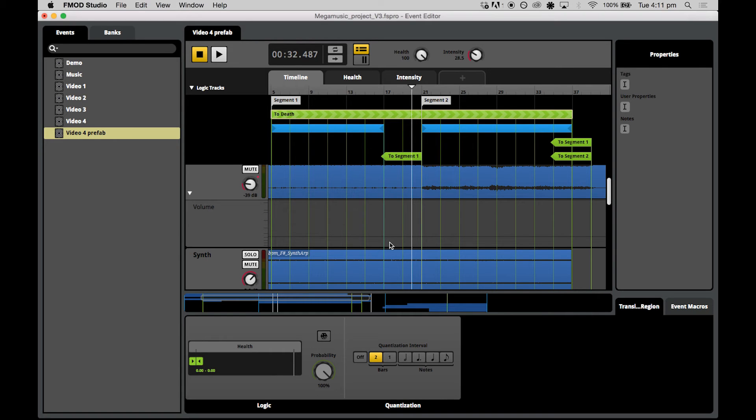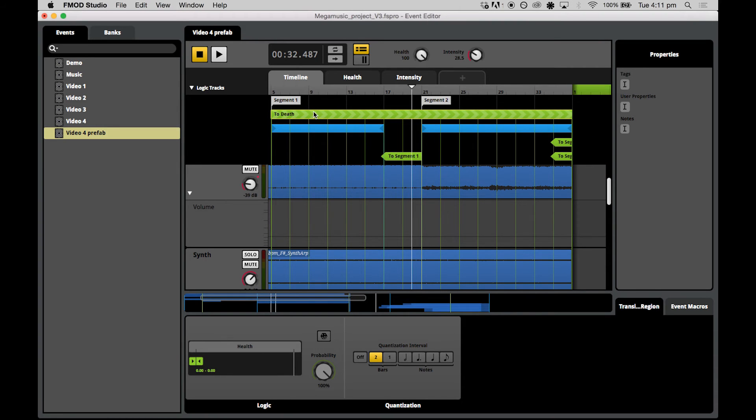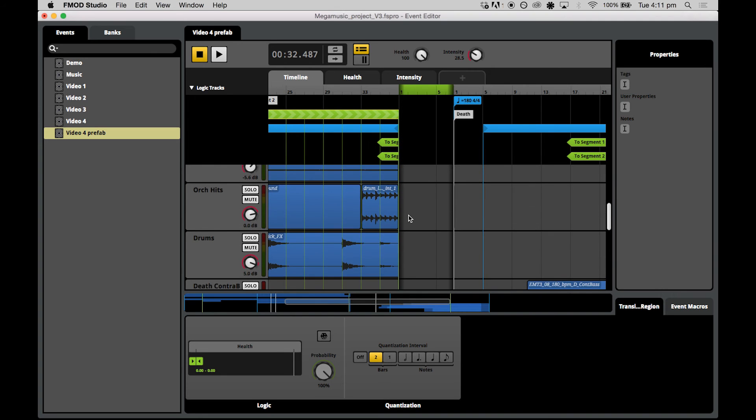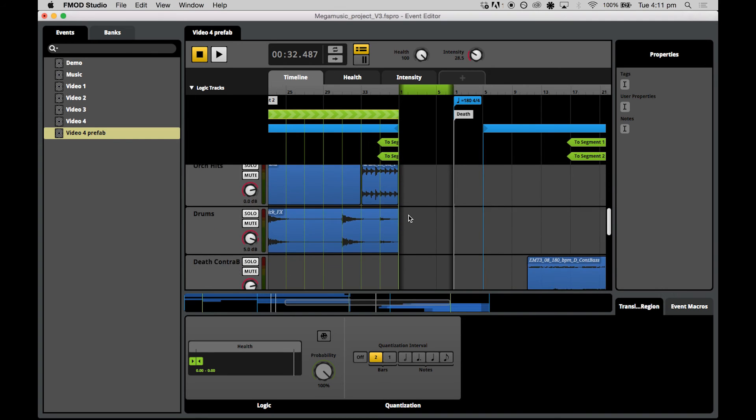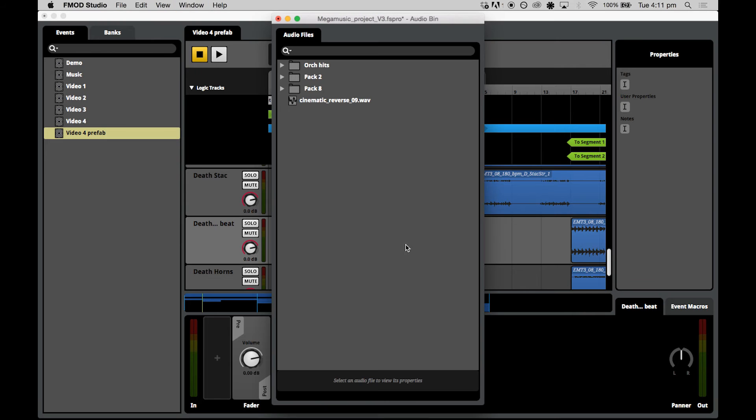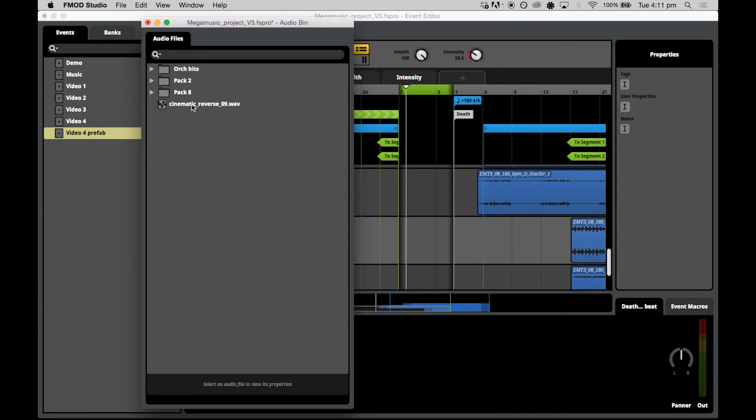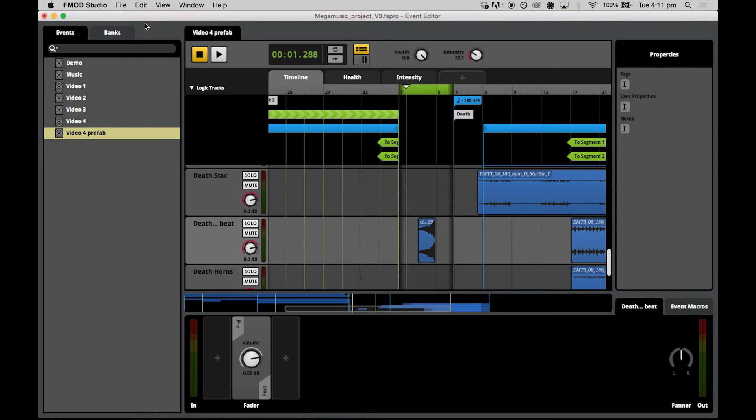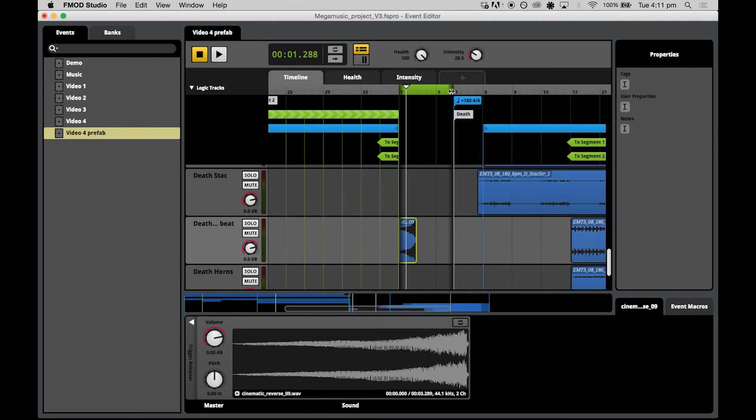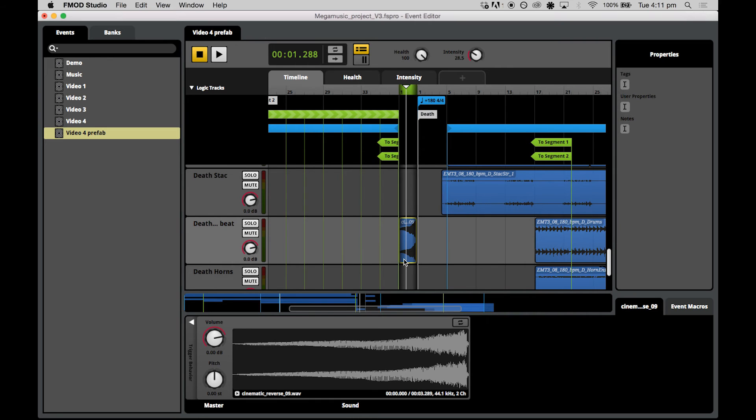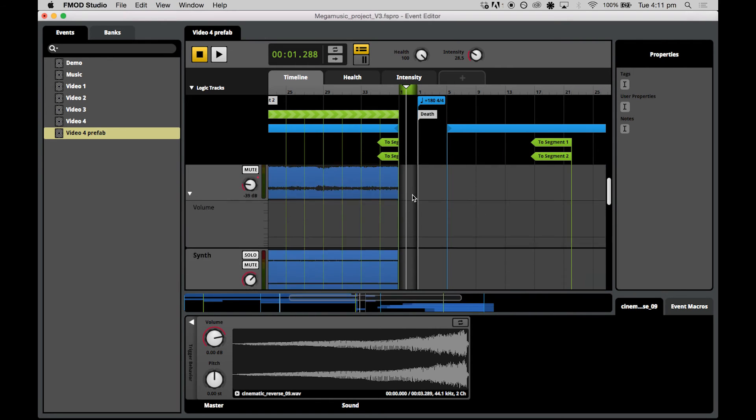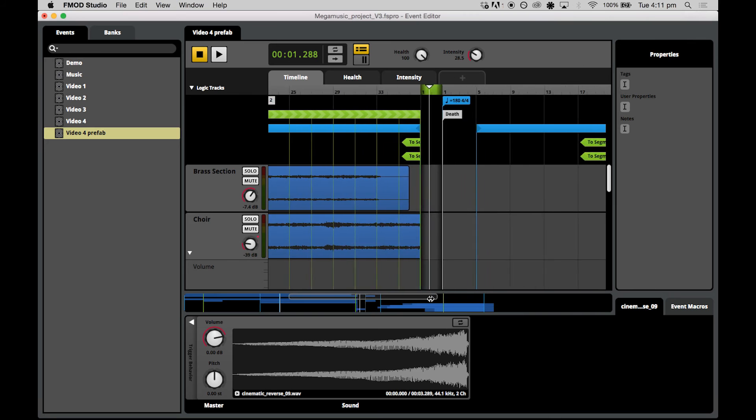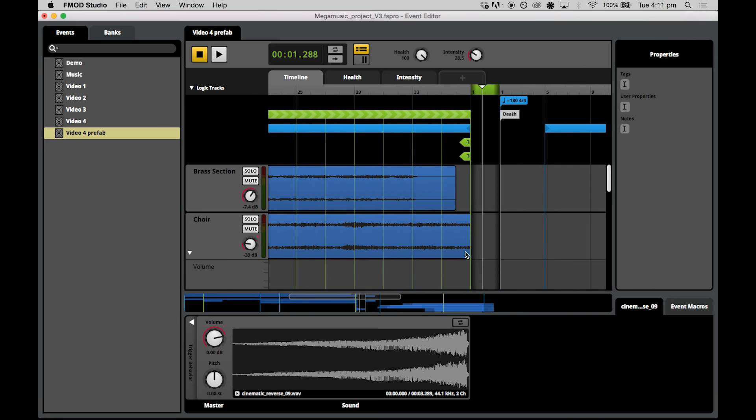Now for this one, we will make just a super simple transition here. We'll add our stinger into a two bar transition timeline and ensure that the assets all fade out nicely. So again, double click on your transition region. Find the death drums track and open up your audio bin to grab the cinematic reverse asset. Drop it in and we only need a transition timeline of two bars. So trim this one down.